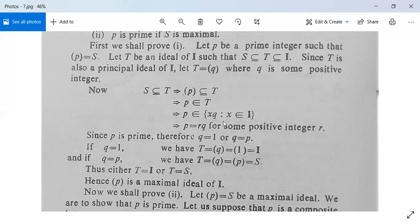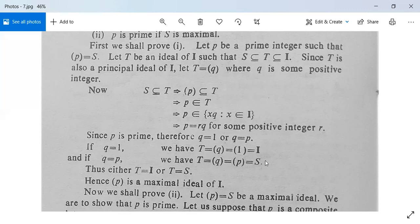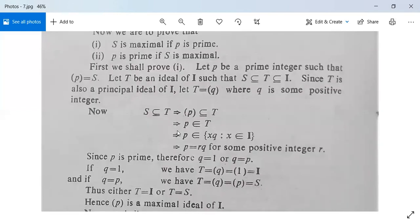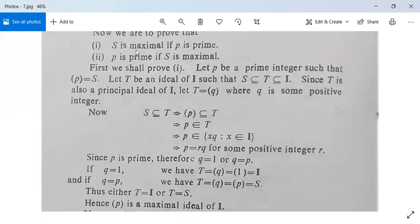If q equals 1, then T equals (1) equals I. If q equals p, then T equals (q) equals (p) equals S. So T is either I or T equals S. Thus (p) is a maximal ideal of I, and we have proved the first part: if p is prime then S is maximal.